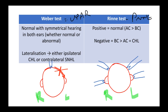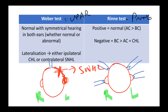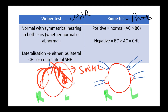If there is a problem — say the cranial nerve on one side is damaged — sound will not be transmitted from the tuning fork into that ear. That would mean the patient has sensorineural hearing loss on that side. Since the other side is normal, when we place the tuning fork on the forehead, the patient will only hear on the normal side; the affected side will not transmit the sound.